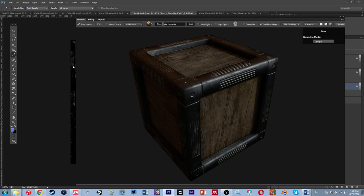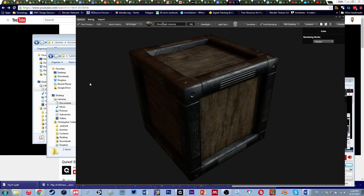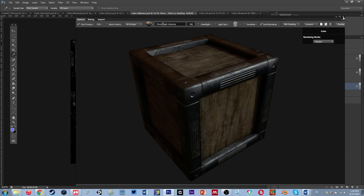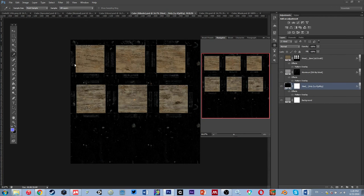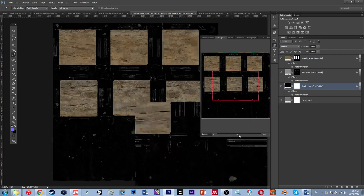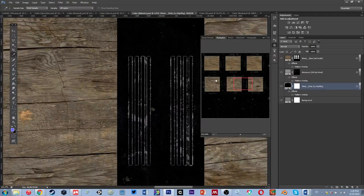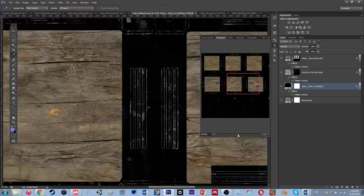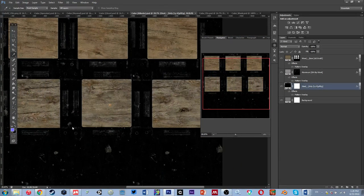I'm going to go to File and save my project. If we go into this, this is our albedo - it made edge scratches for my normals. That's pretty handy.